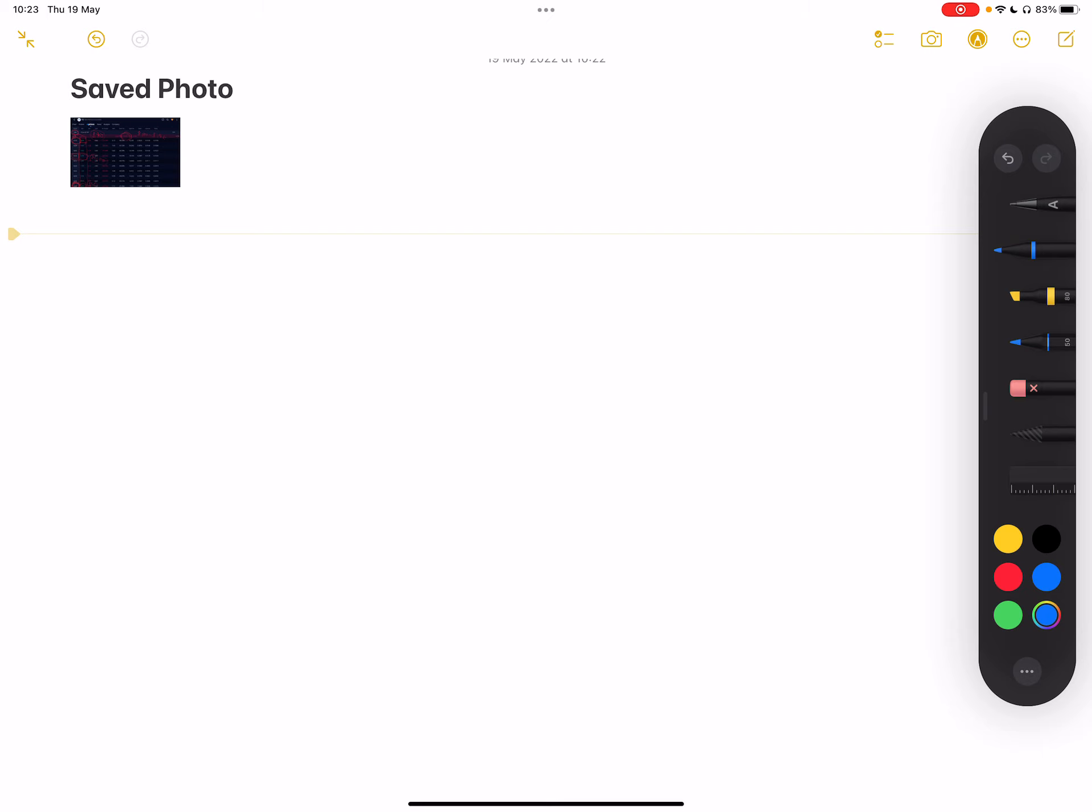I strongly recommend checking that one out, it's truly inspirational. But one of the things that I took away from that book was his definition of an asset and a liability. His view is an asset is something that puts money into your pocket, and a liability is something that takes money out of your pocket.